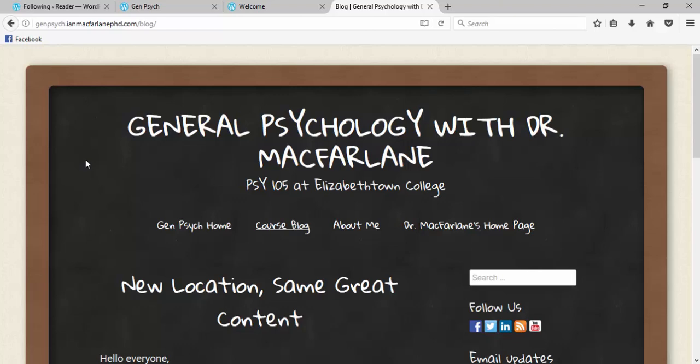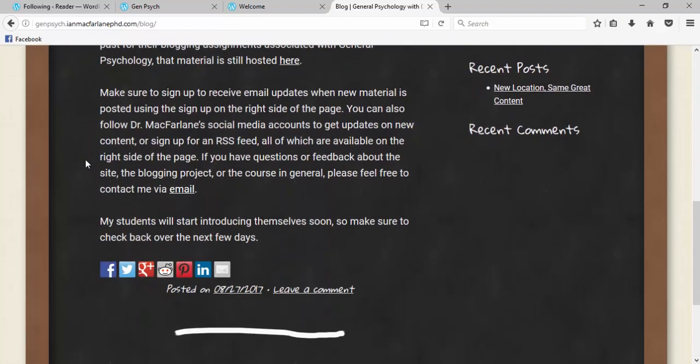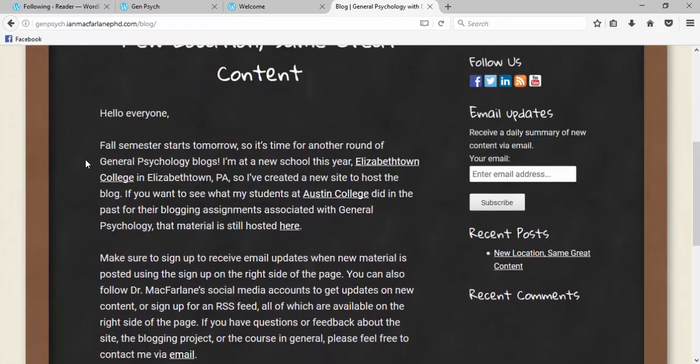So anytime anyone in class posts a blog, it'll show up here, although there is a little bit of a lag time, I think about an hour, give or take, before it shows up here on the main site. But you'll be able to scroll down and see anything that's up.